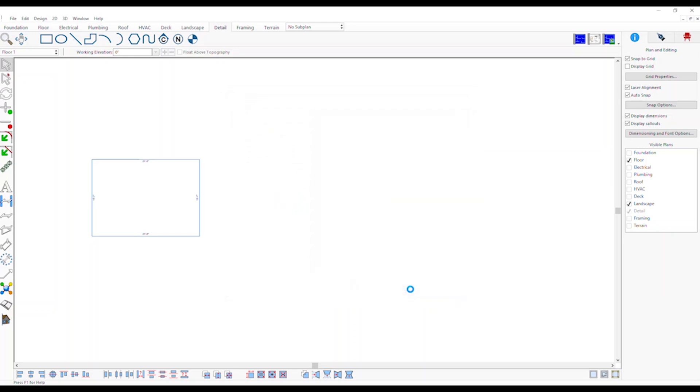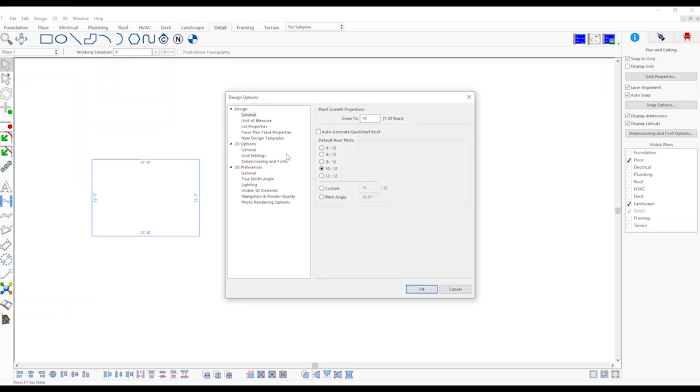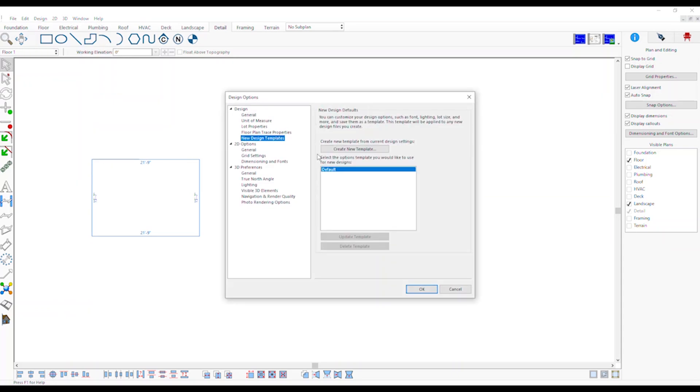To save them as template, go to Design Menu, Options, New Design Templates. Click on the Create New Template to create a new template. Choose the template name and click OK.